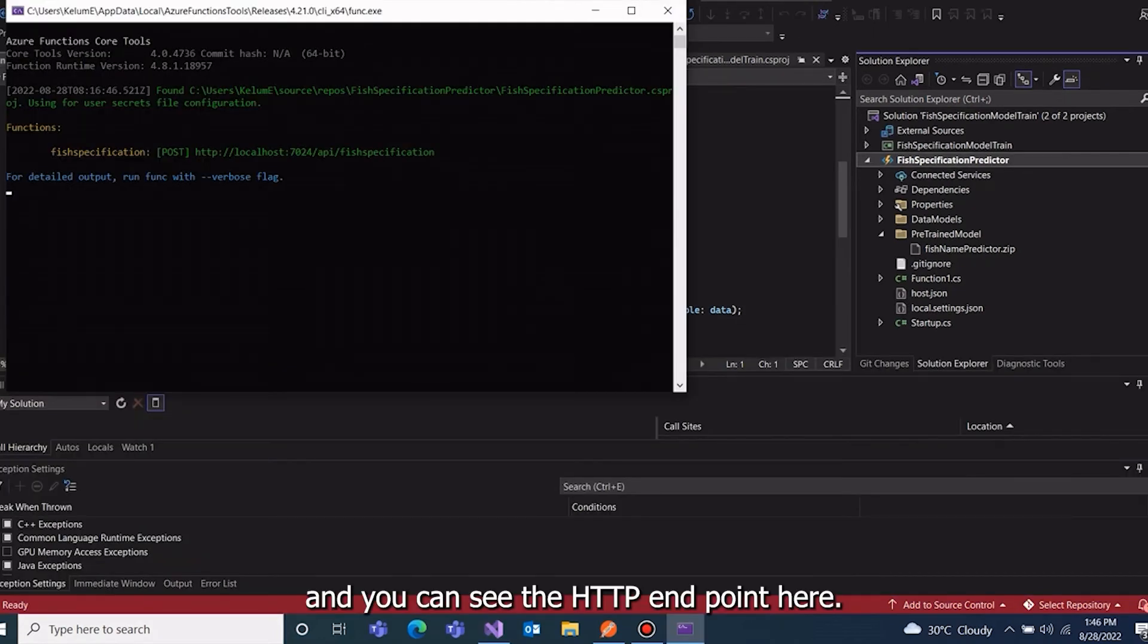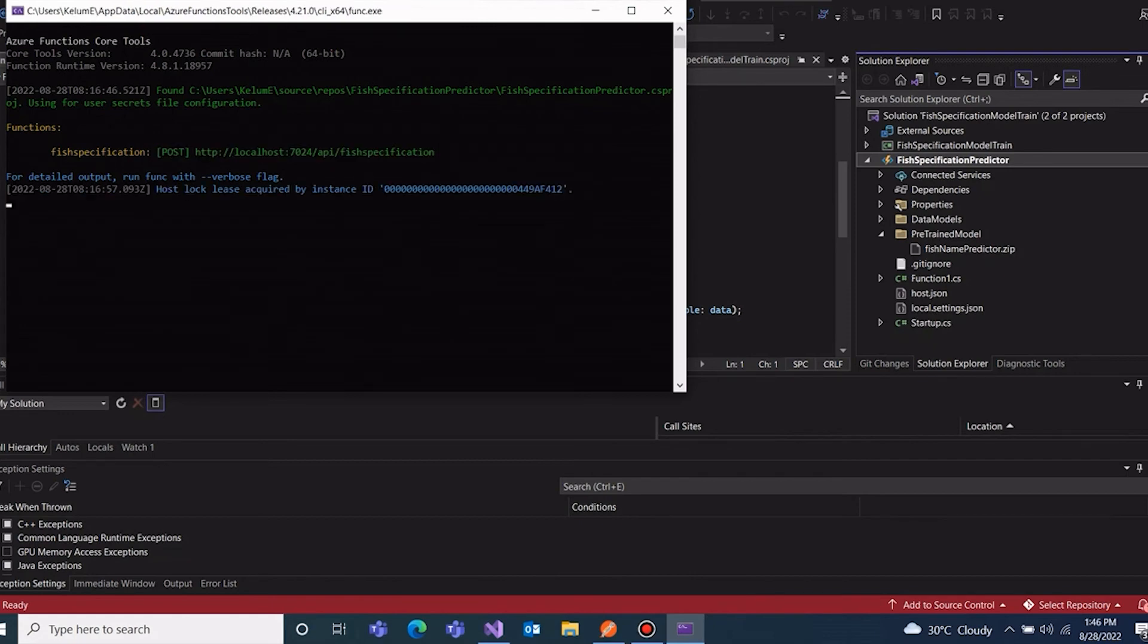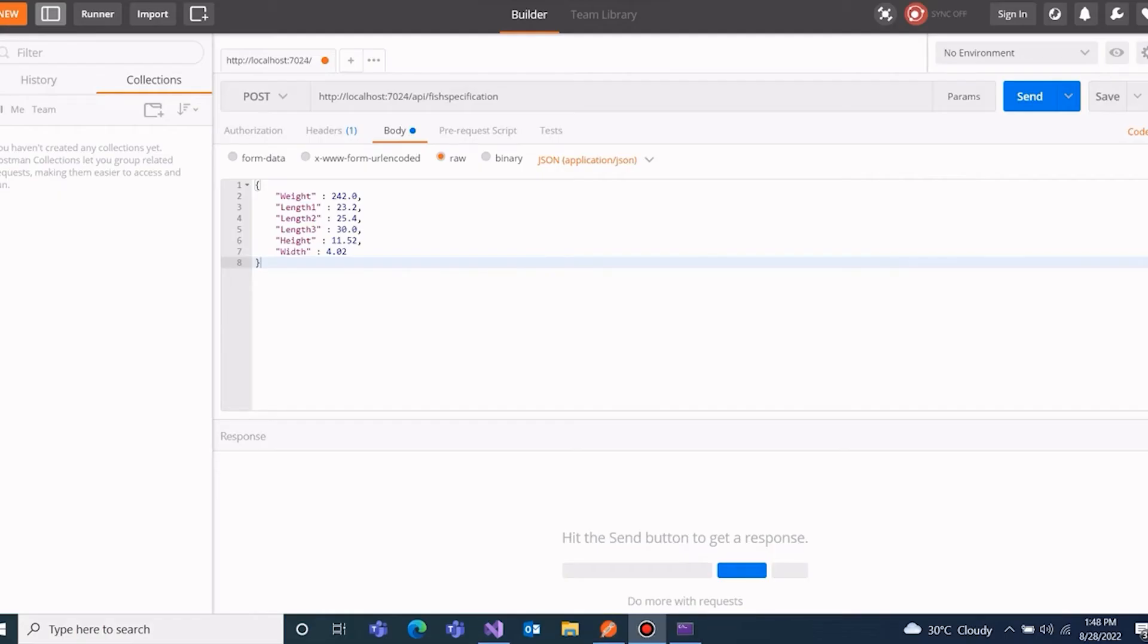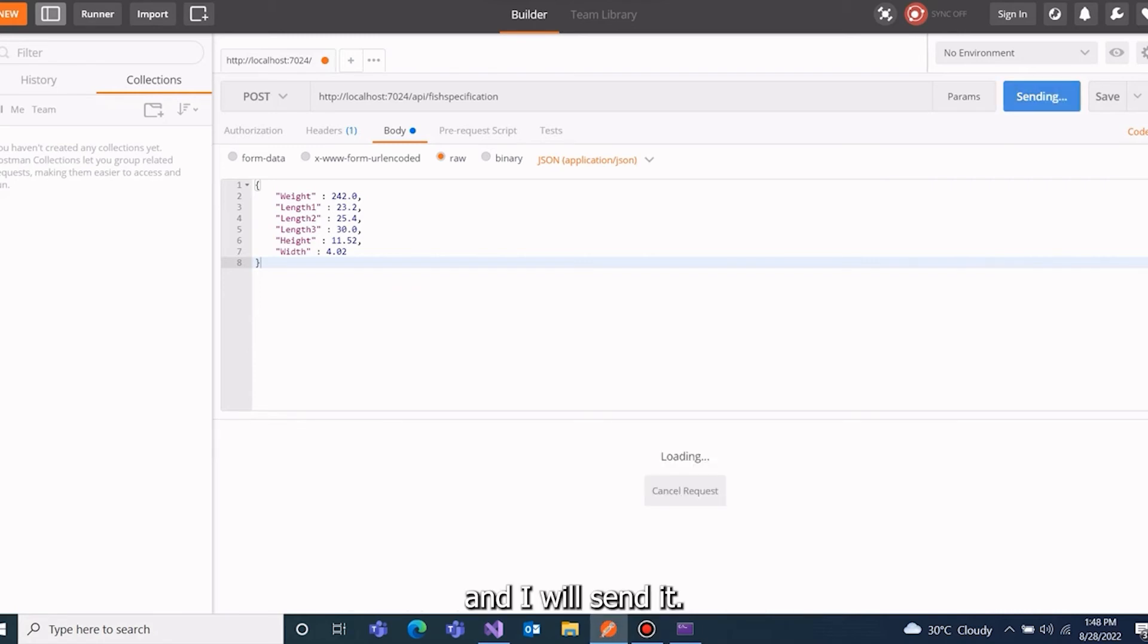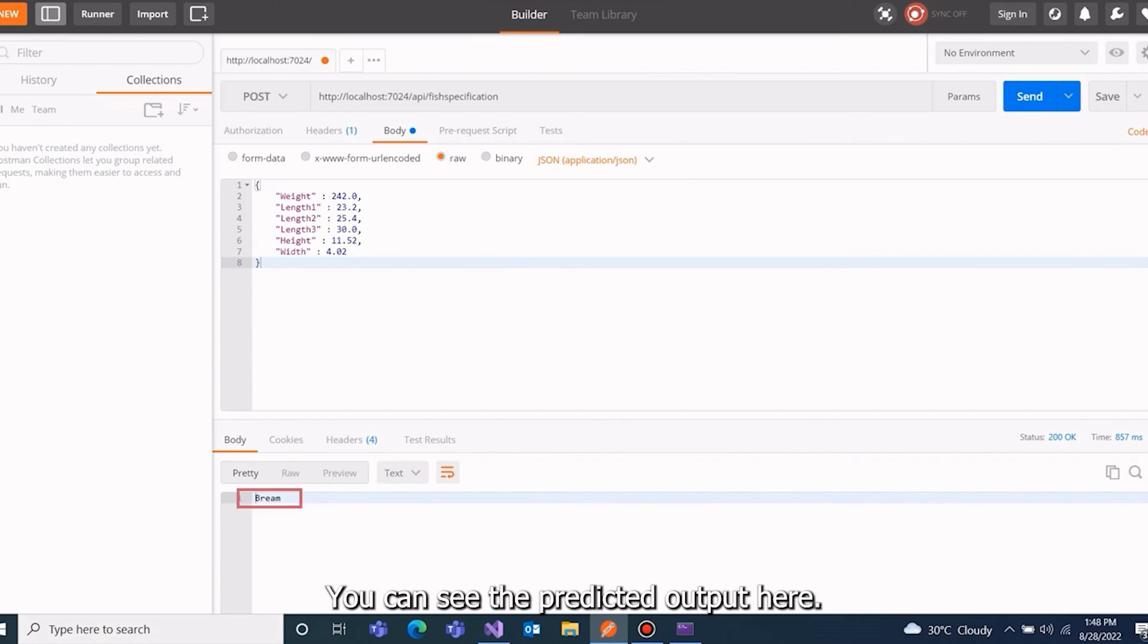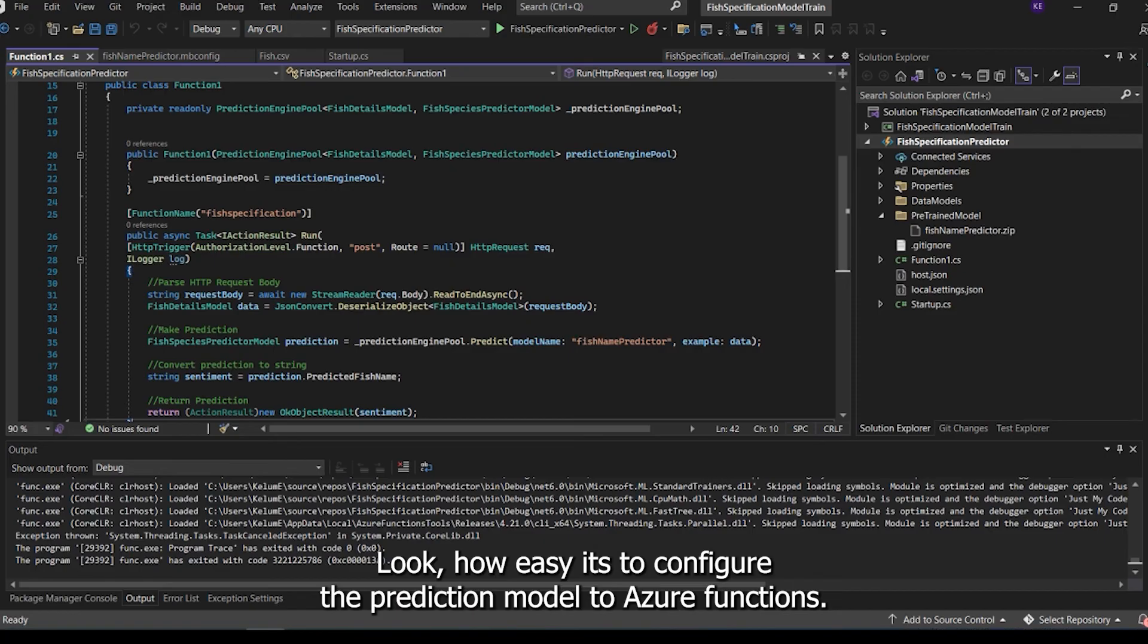You can see the HTTP endpoint here. I copy this to the Postman. I have already created request body and I will send it. You can see the predicted output here.